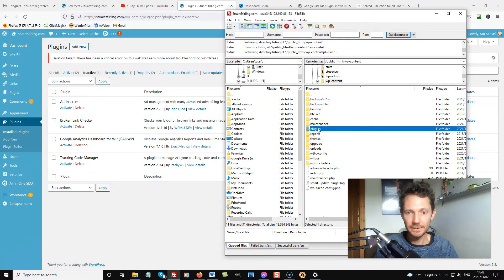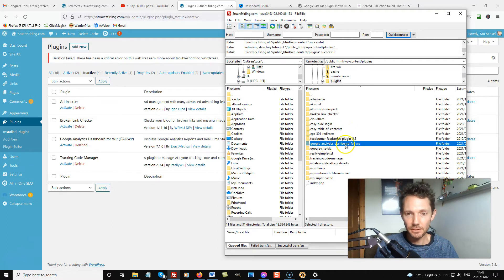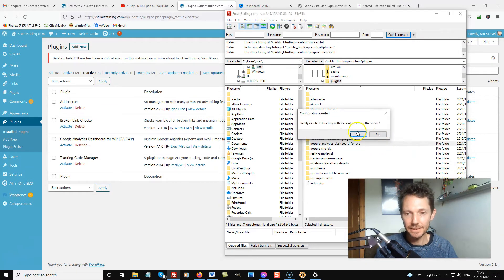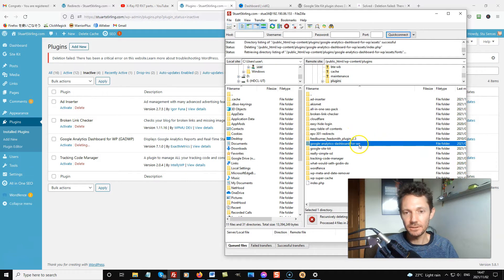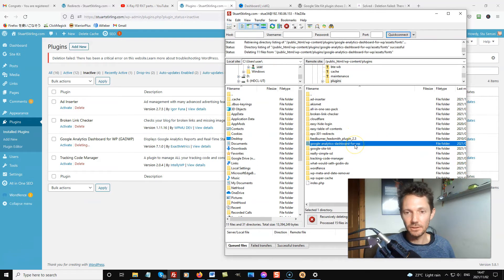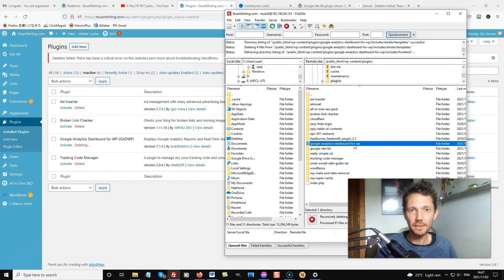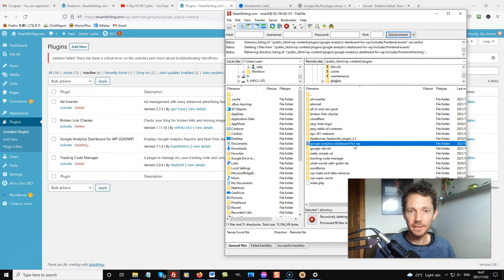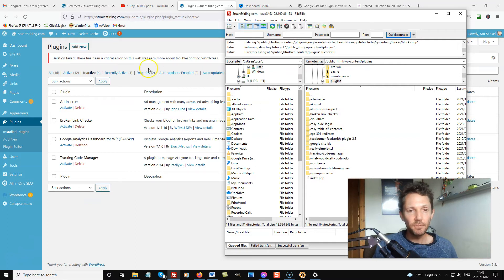Plugins. And this one, Google Analytics dashboard for WordPress. I'm just going to highlight that. Hit delete. And it should delete all of them for me. It'll just take a couple of seconds to delete all of the files in there. It looks like it deleted all the files.